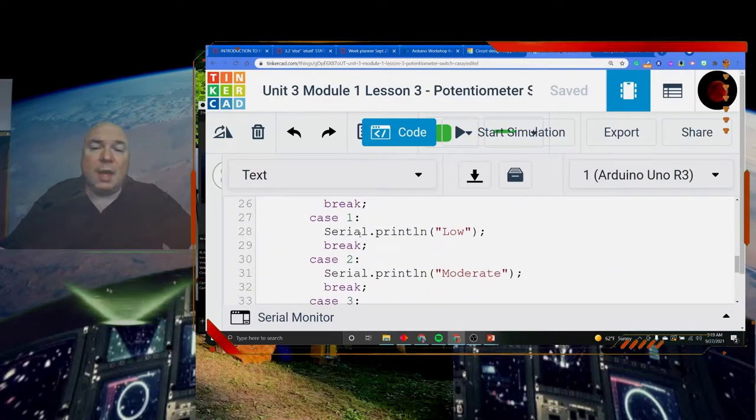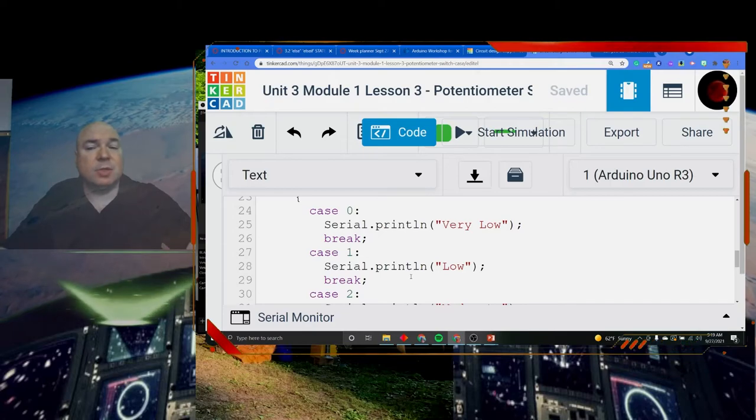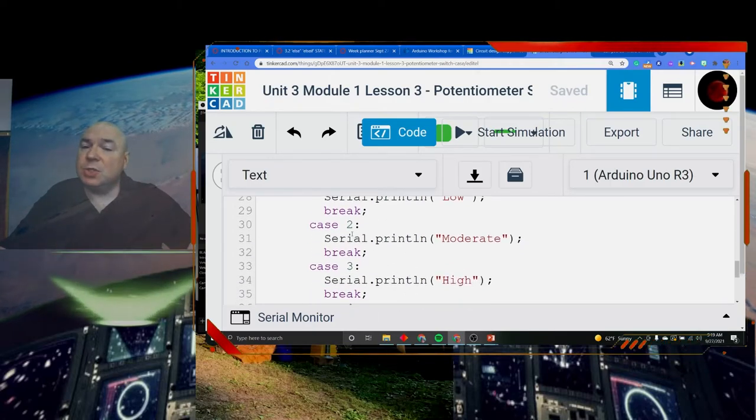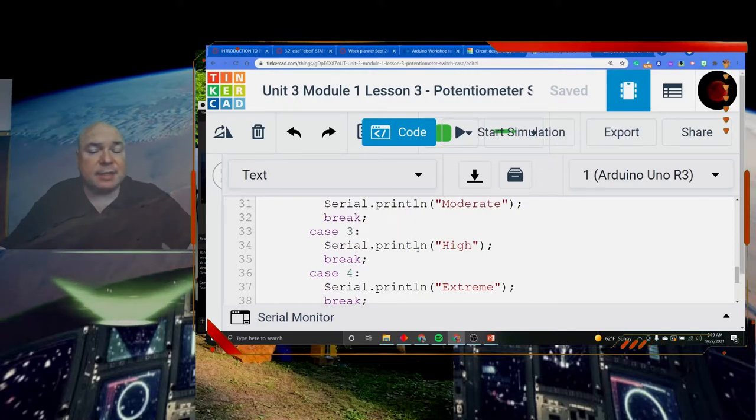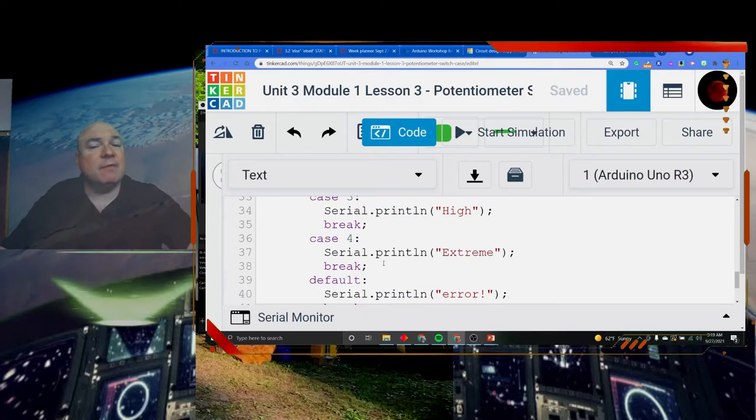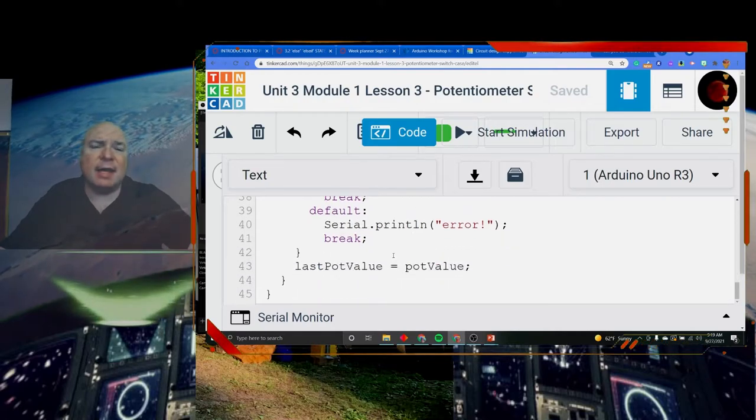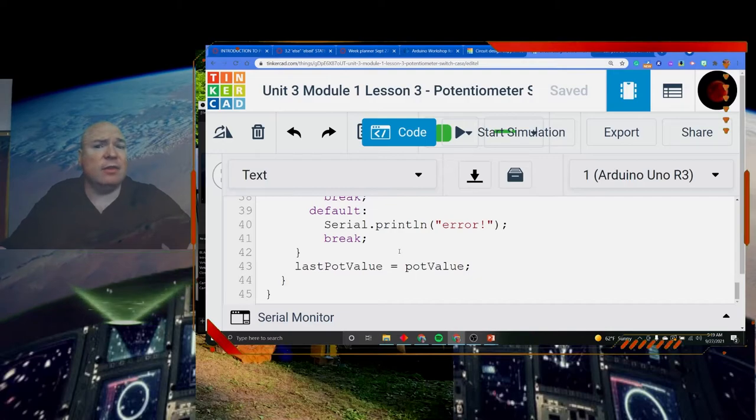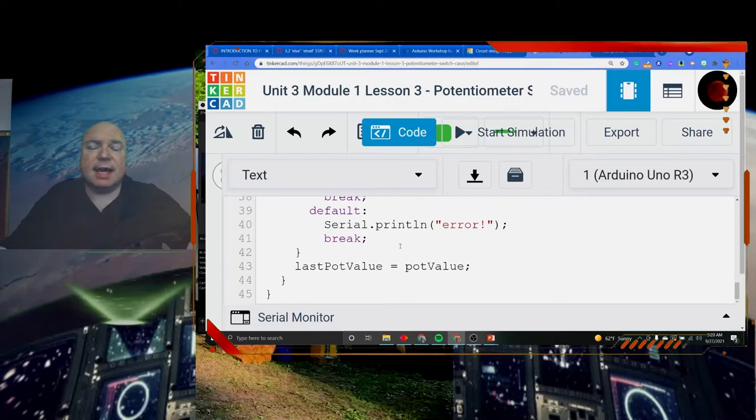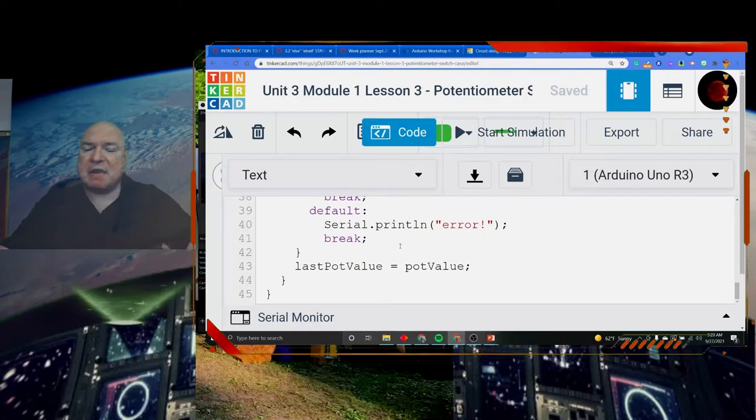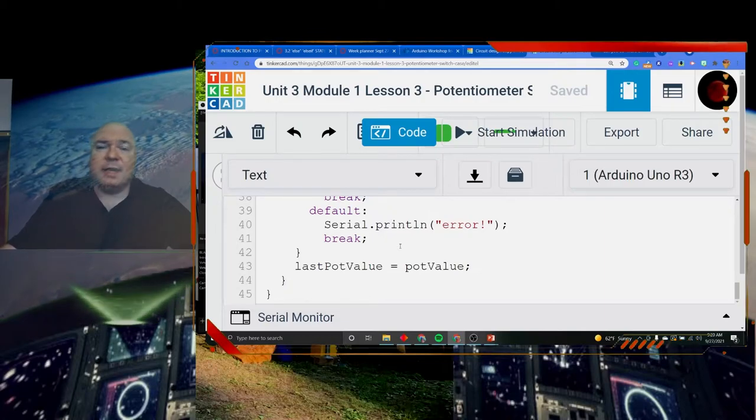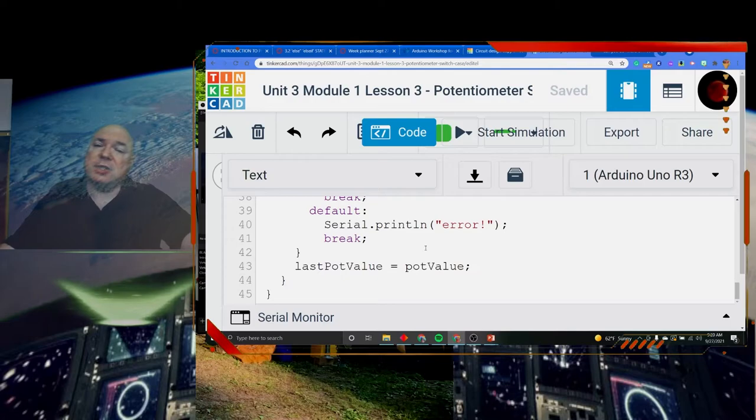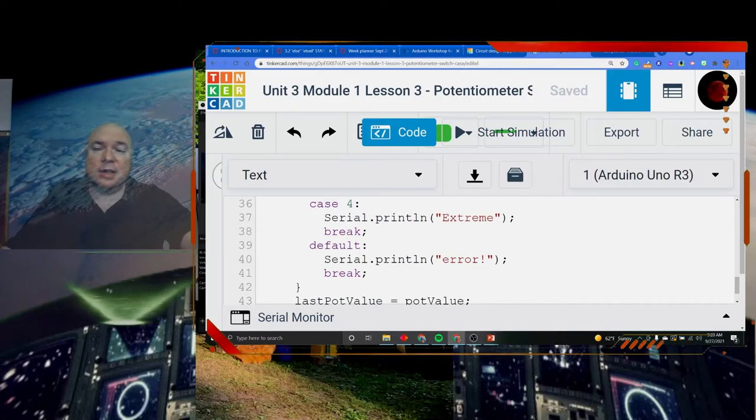If it matches 1, it prints low and stops. If it equals 2, it prints moderate and stops. If it matches 3, it prints high and stops. If it prints 4, it prints extreme. Finally, if it doesn't match 0, 1, 2, 3, or 4, then something went wrong and we say error. The default allows us to take care of anything that might not have worked. The default is actually really important. That is the last thing that goes in our case statement.